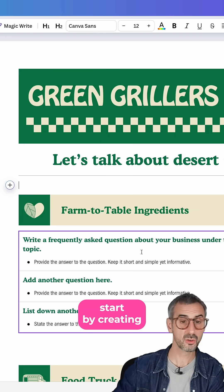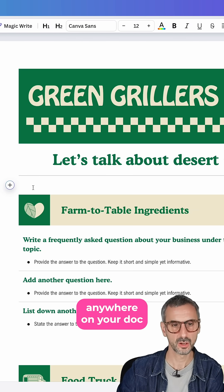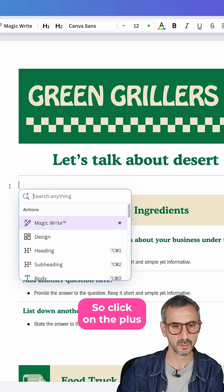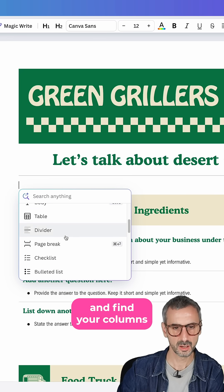So let's start by creating a column. Once you're here, just click anywhere on your dock until you see this little plus button. Click on the plus and find your columns.